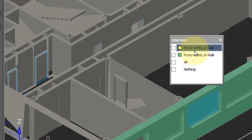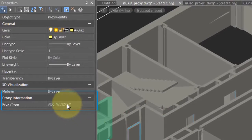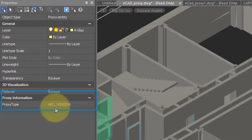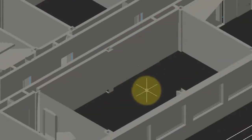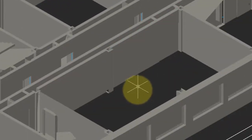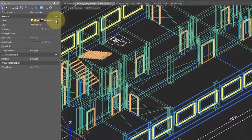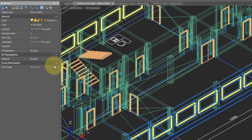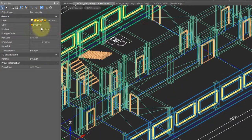When we come over to the properties bar, we see that the proxy type is called AEC window. So we know that it's a window, and AEC gives you a hint that this was created in an architectural program. There's very little you can do with a proxy object other than look at it. You can, for example, change the layer it's on and change its color.